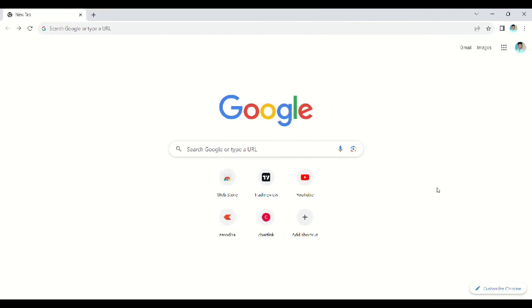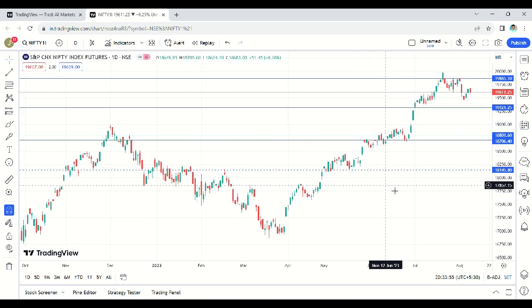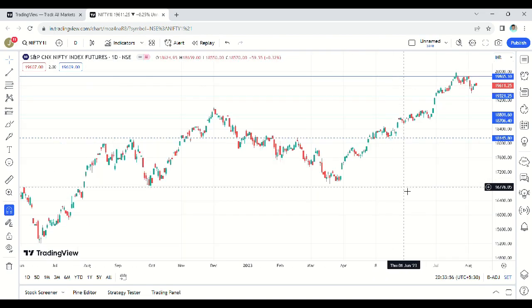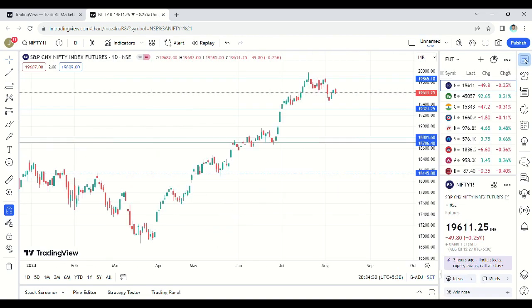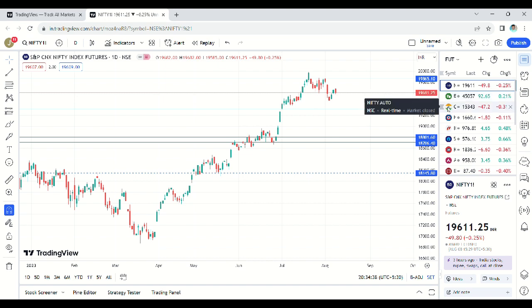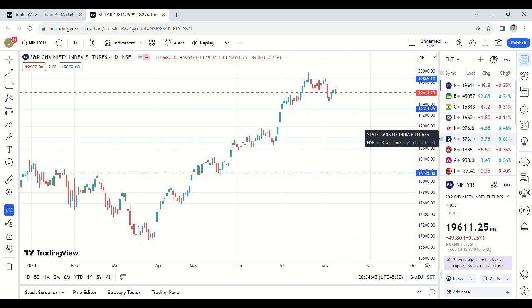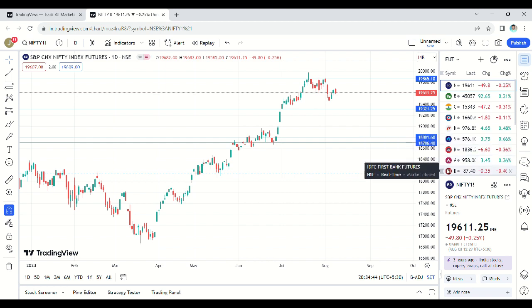Let me show this in TradingView software. In my watchlist, it starts with Nifty 50 representing the index, then Bank Nifty representing the sector, then the Auto sector index, then banking stocks selected by weightage, and then auto stocks selected by weightage.